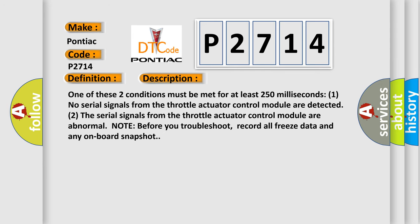One of these two conditions must be met for at least 250 milliseconds: 1. No serial signals from the throttle actuator control module are detected. 2. The serial signals from the throttle actuator control module are abnormal. Note before you troubleshoot, record all freeze data and any onboard snapshot.